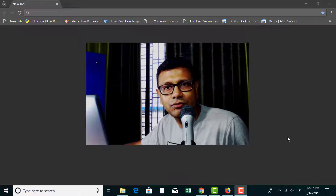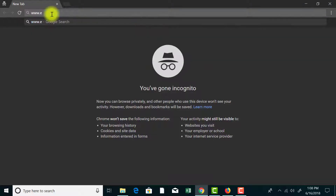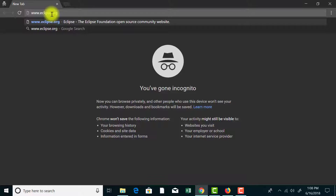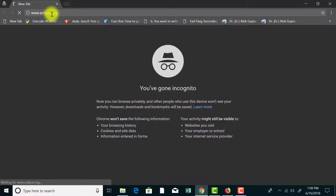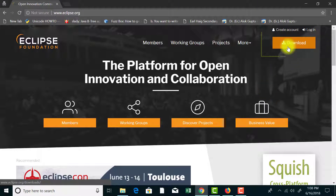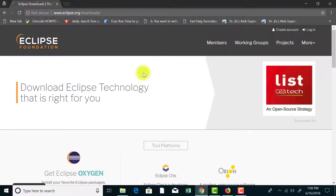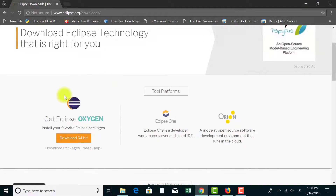You can follow the same procedure for Mac as well. In order to download Eclipse you need to go to the Eclipse homepage at www.eclipse.org. Hit the return key on your browser after typing that and here it is — this is the homepage of Eclipse. On the top right corner you can find the download button. Just hit on that download button and in this page you can see the download options.